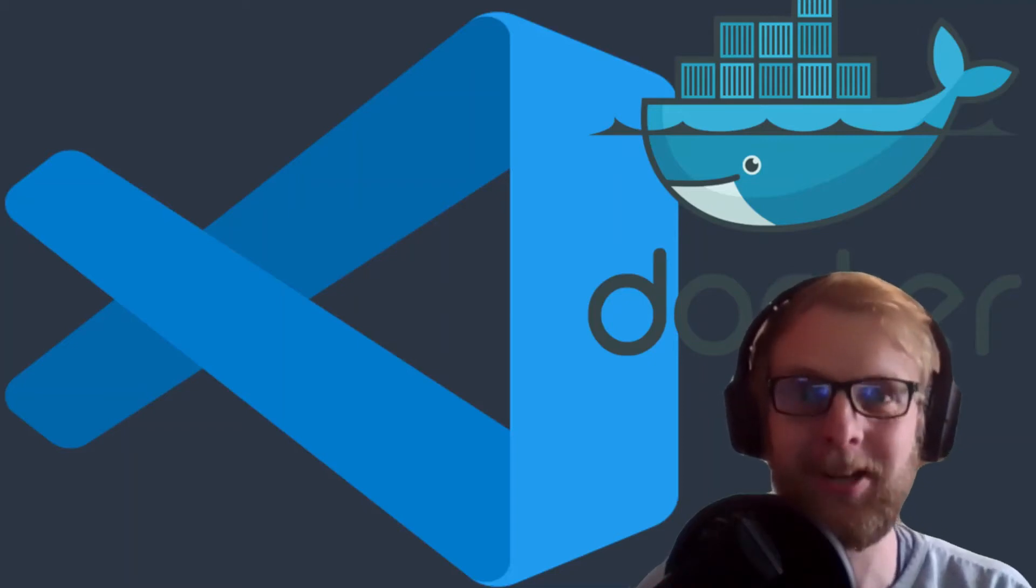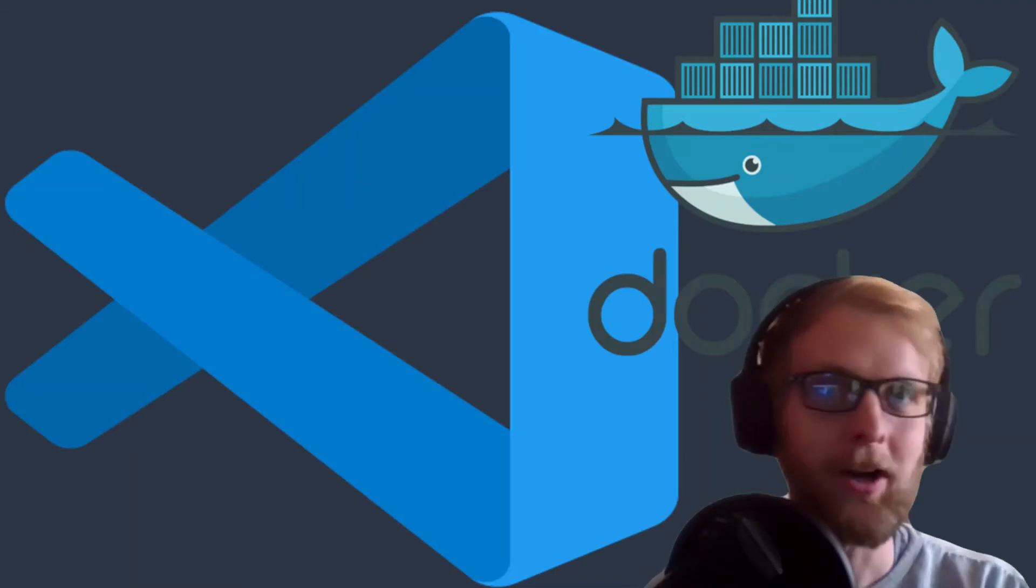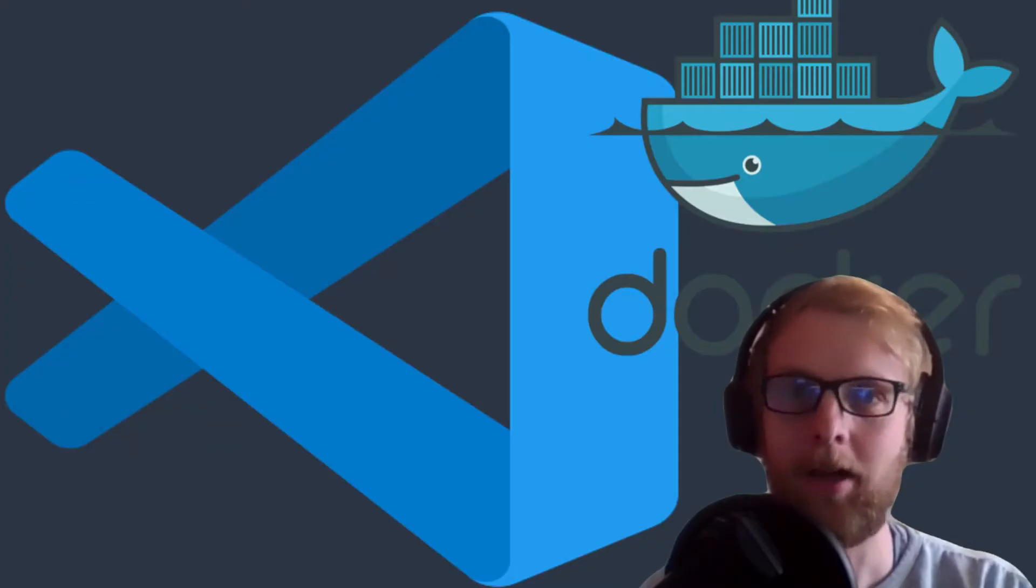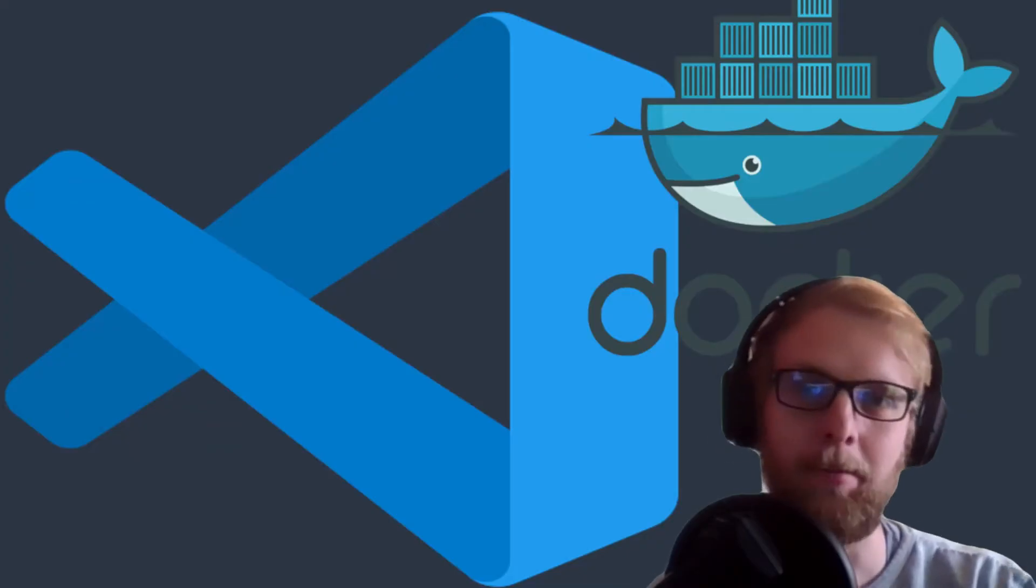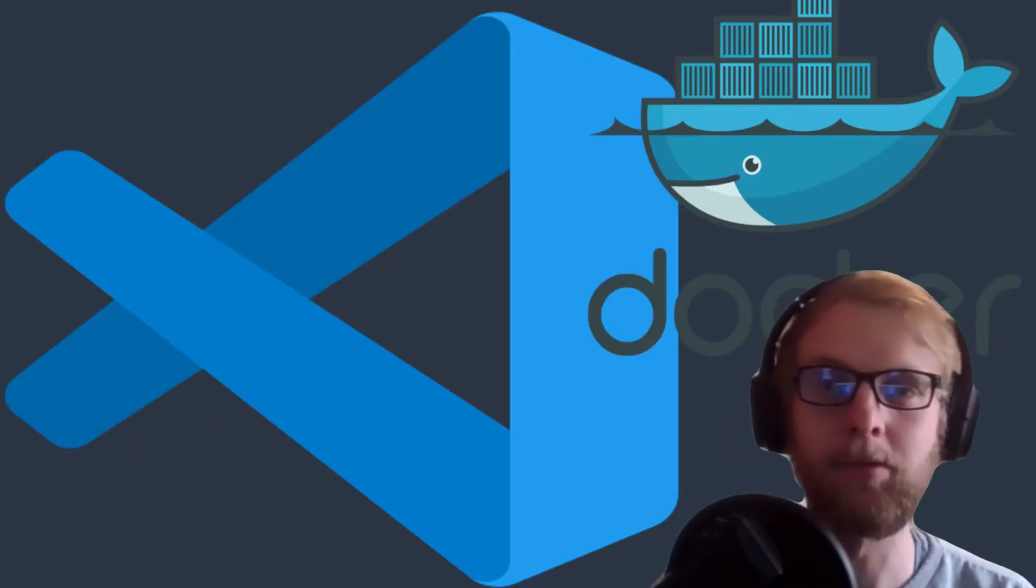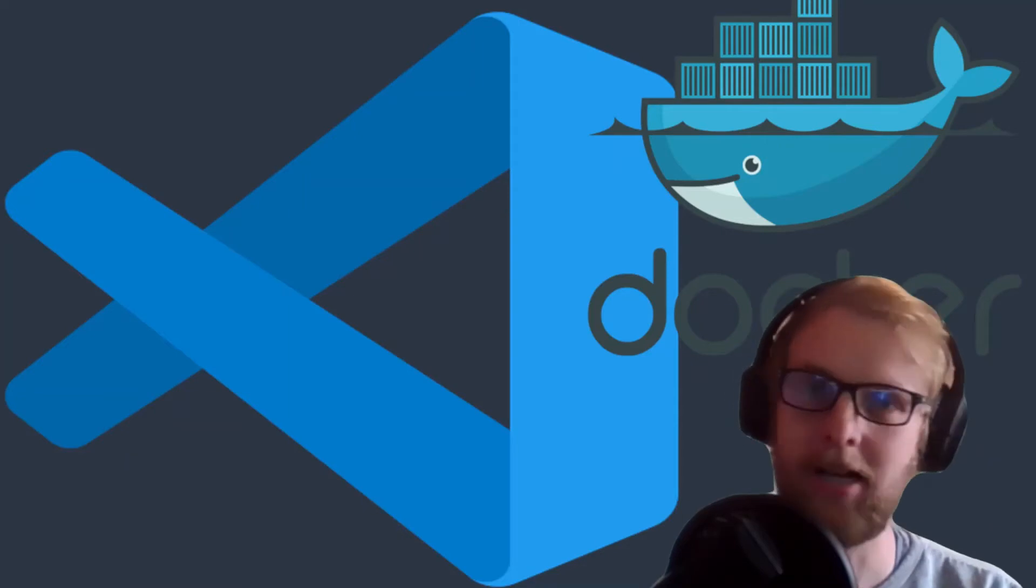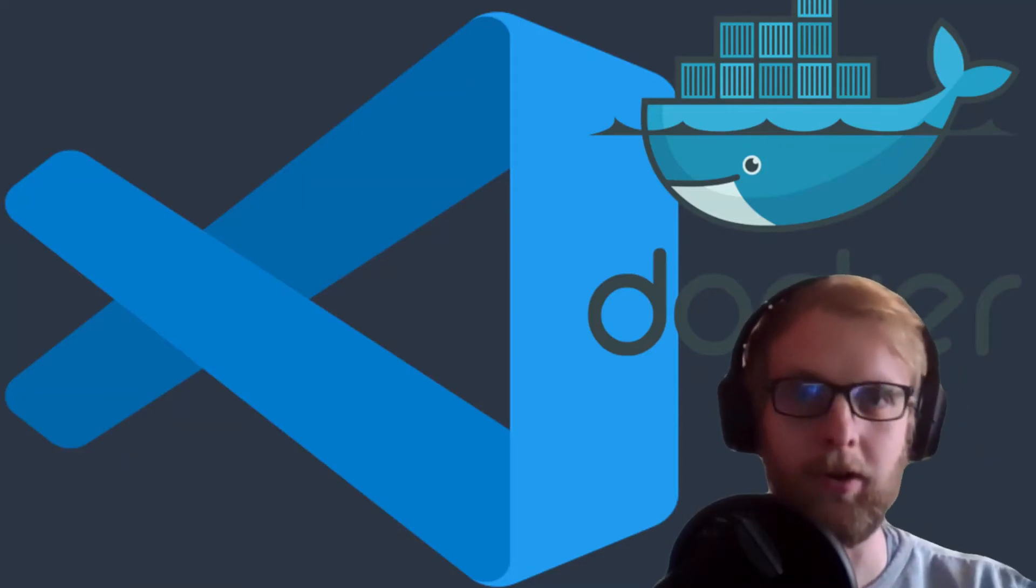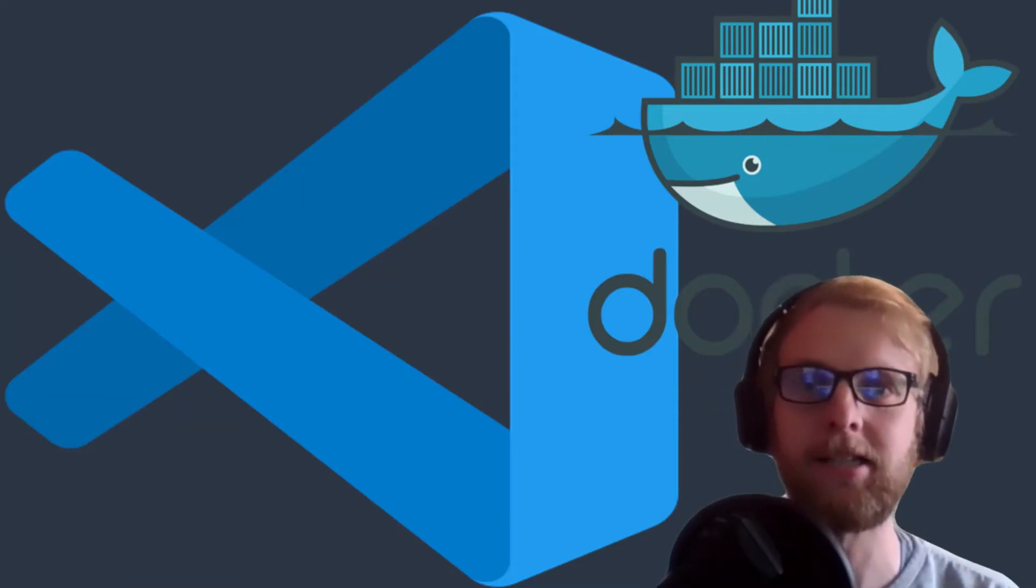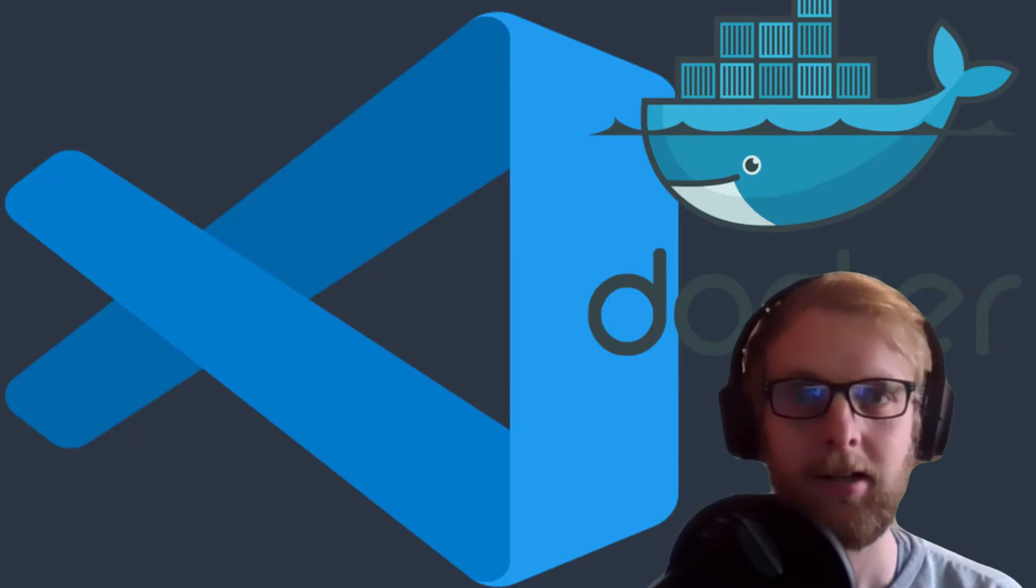Now this gets me truly excited. With Docker we've always had the ability to set up environments within our image and then our containers will run with those versions and those dependencies and it's repeatable.